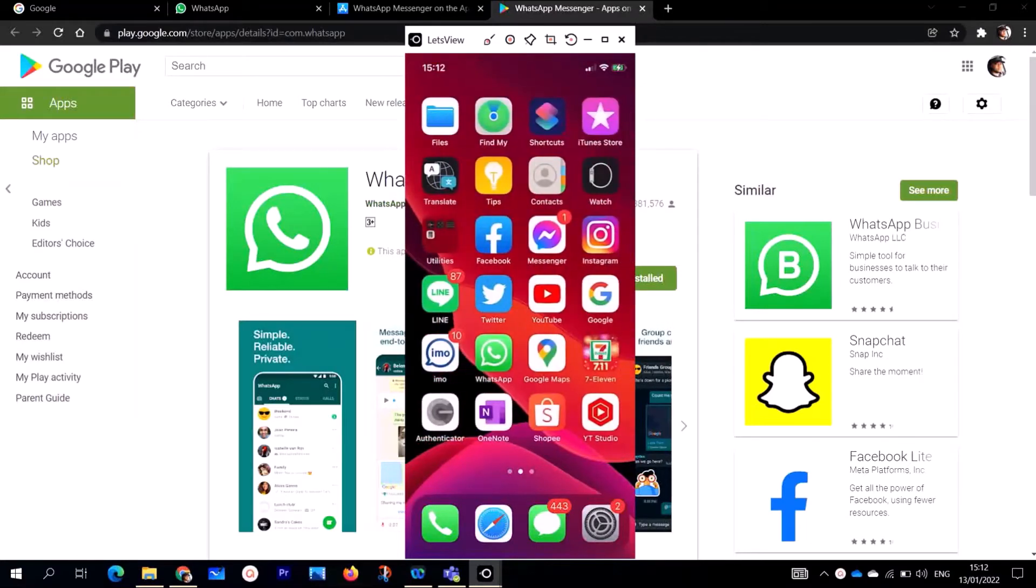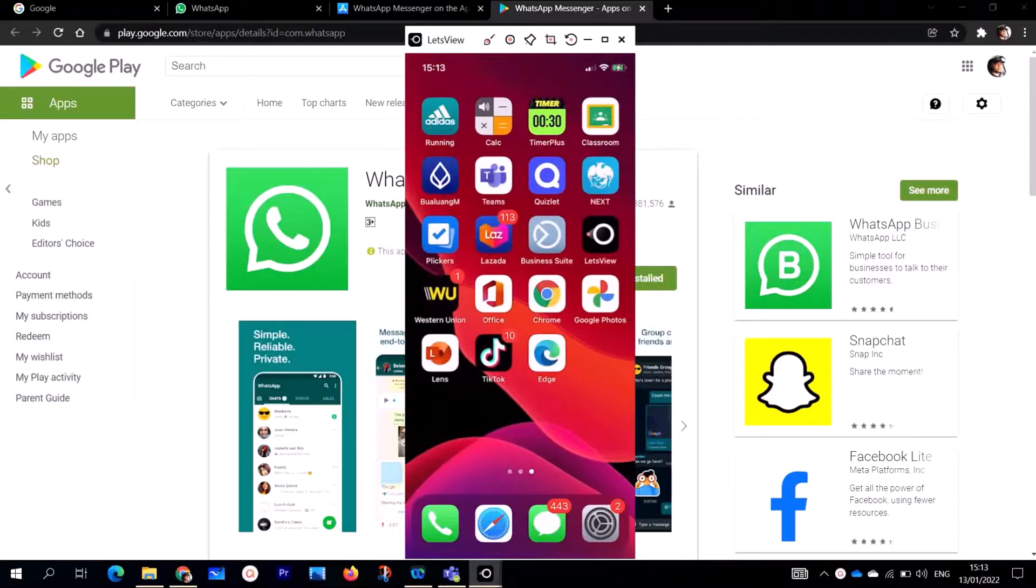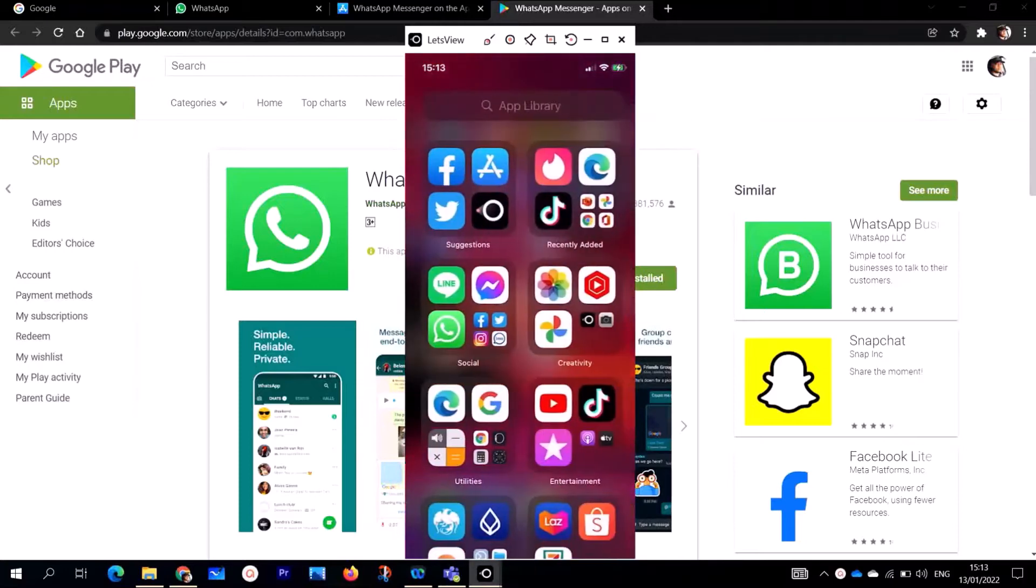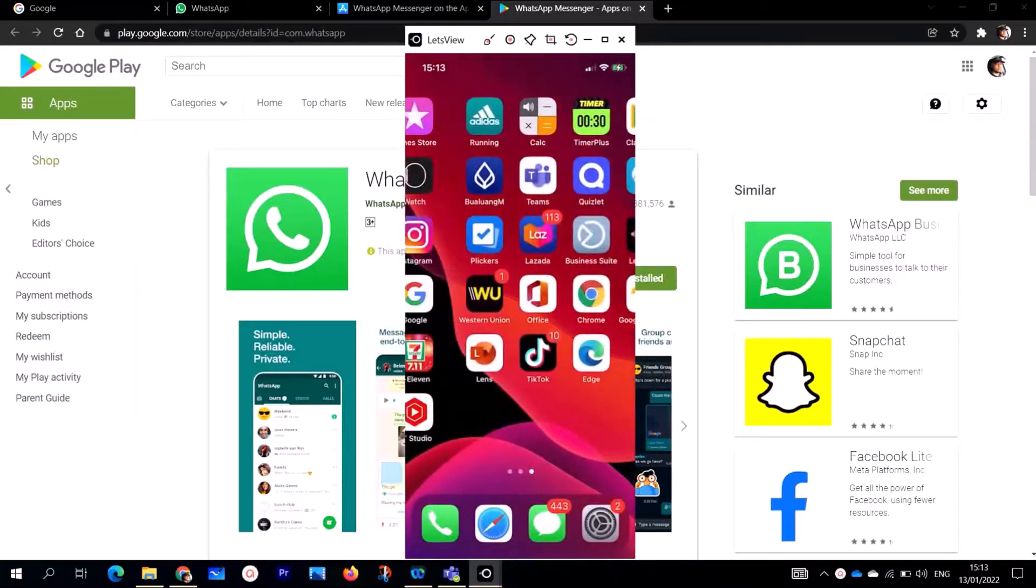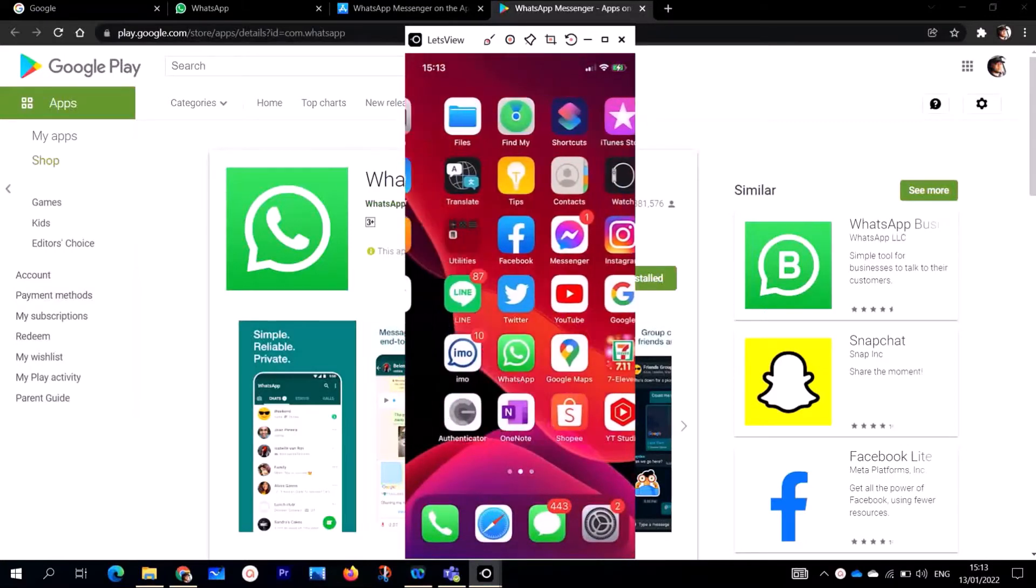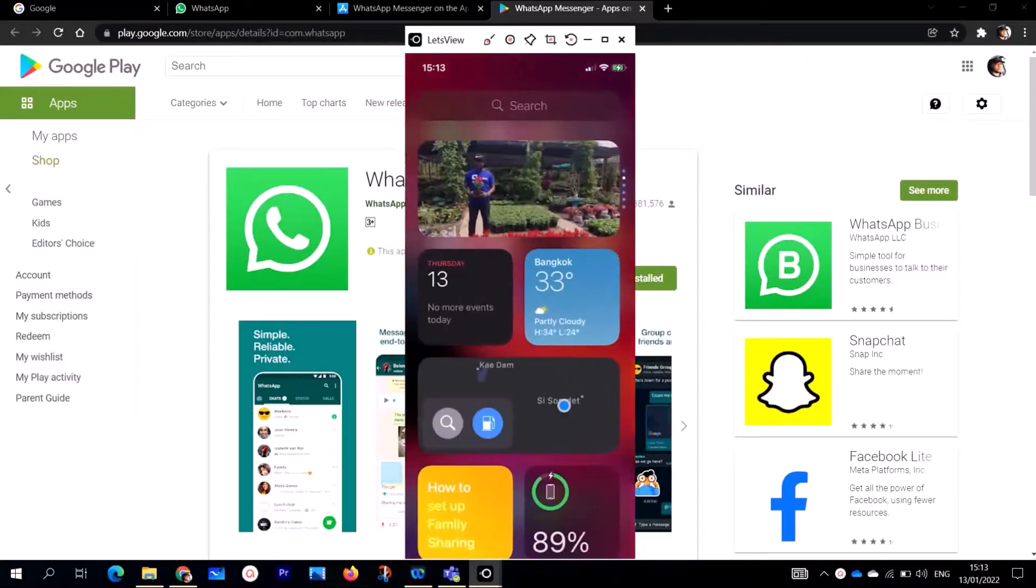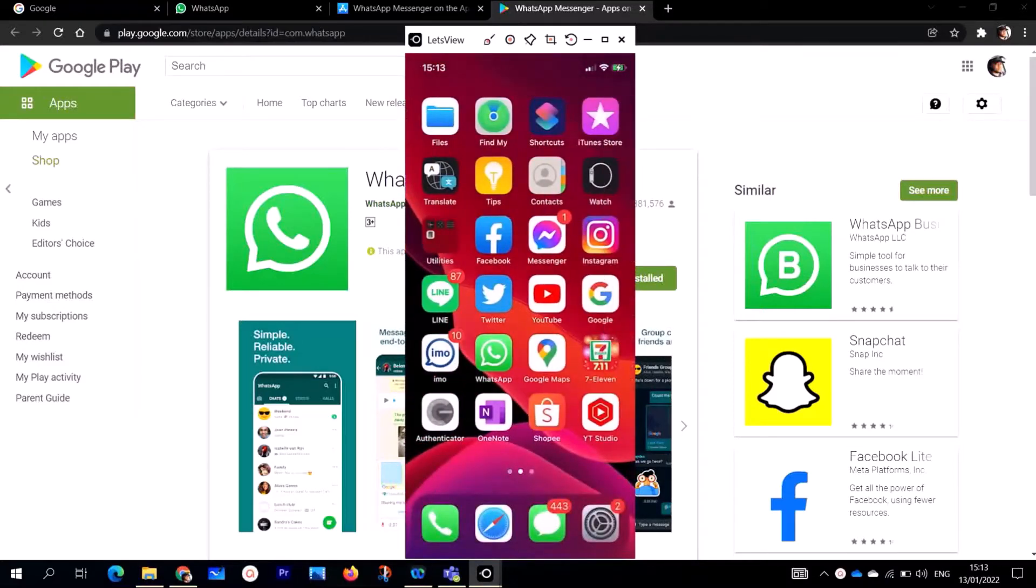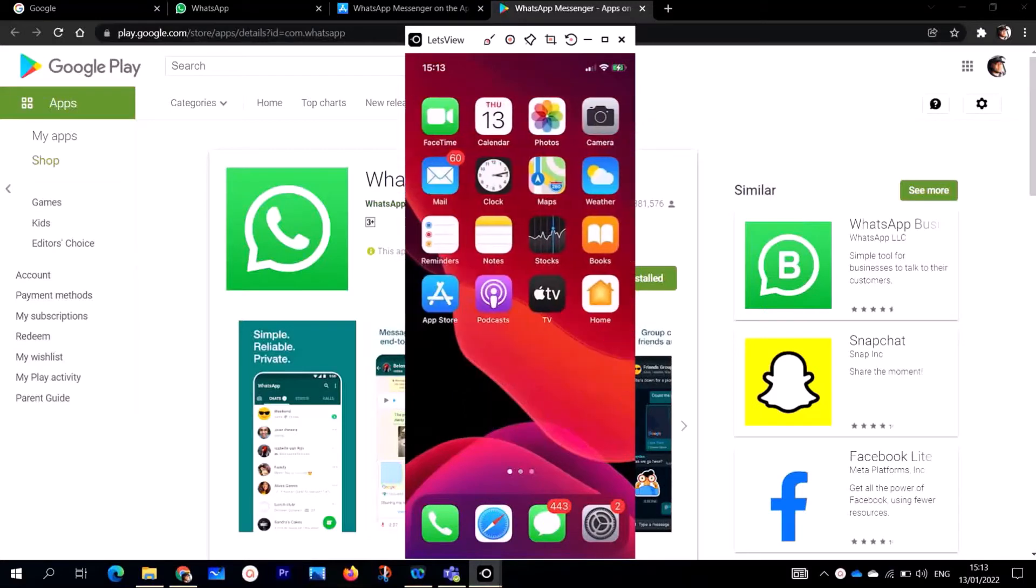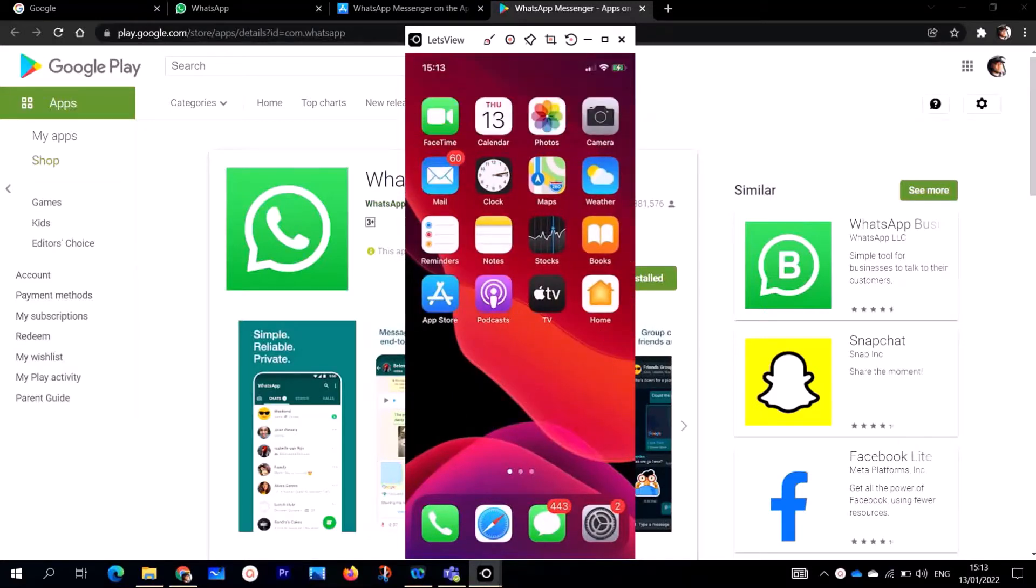As you can see, this is my phone on my screen. I'm using iPhone 10, but if you have iPhone 7, iPhone 8, iPhone 10, iPhone 11, whatever iPhone you have, just follow the step-by-step process and download and install WhatsApp on your mobile device or iPhone.